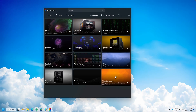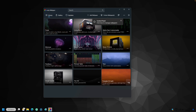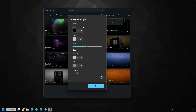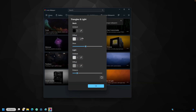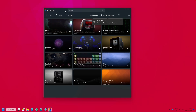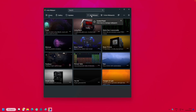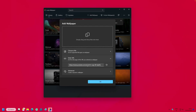You can preview wallpaper presets, and for specific wallpapers you can click the three dots, select Customize, and change settings like color. You can also add your own wallpapers — click 'Add wallpaper' at the top to choose a file, enter a web URL from YouTube, or create a dynamic wallpaper.